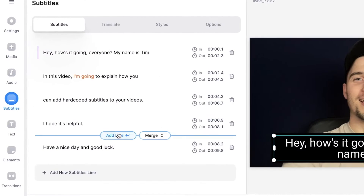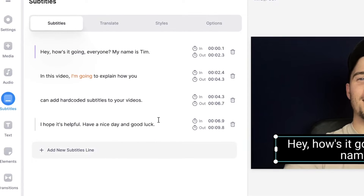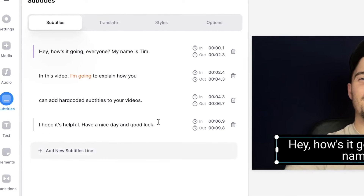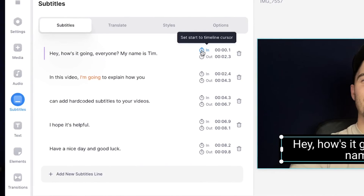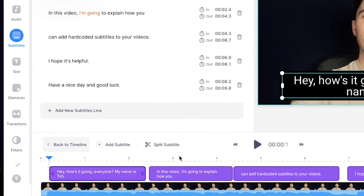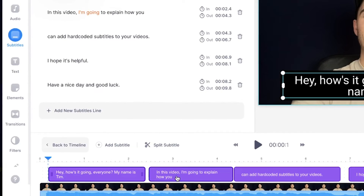And if you hover in between the subtitles you can also merge the subtitles together, if you think that looks cleaner. And honestly the subtitles and audio are very well synced. But if you want to retime the subtitles you can use the timeline cursor or head over to the bottom timeline.